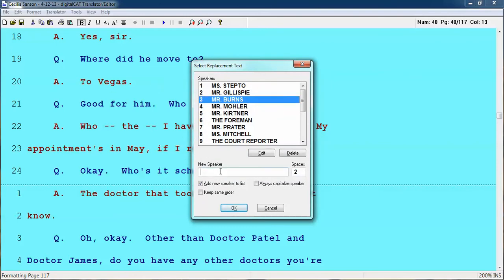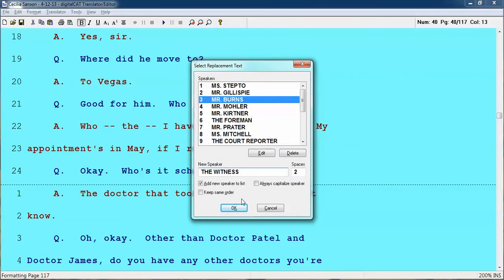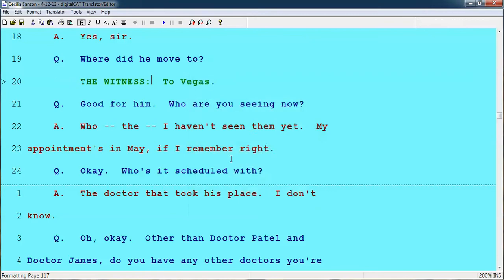So it could be 'the witness,' and you add that in. Then you just choose the witness and see — it goes in the right format, gives you your colon after it, two spaces, and it capitalizes the next word.